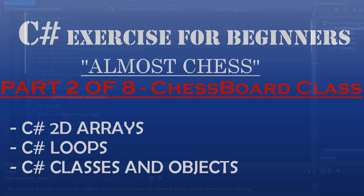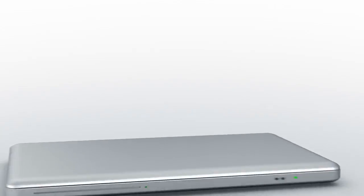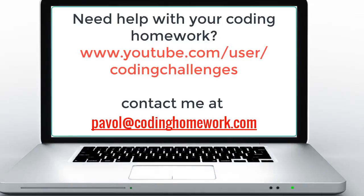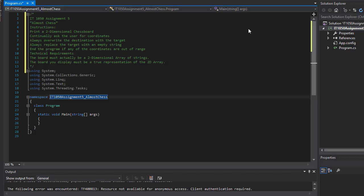Hello and welcome to part two of this coding homework exercise where we are creating an application called Almost Chess. In the introduction I showed you what we are going to be creating, and now it's time to actually create it.